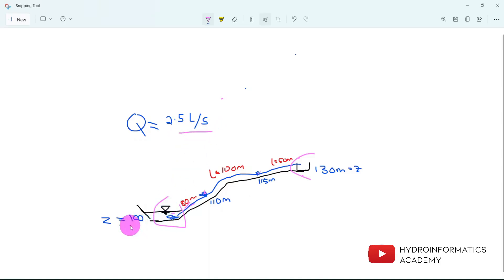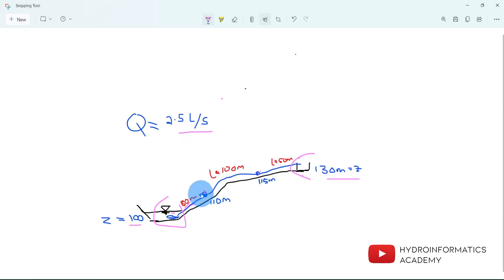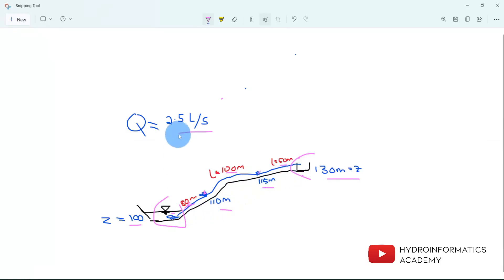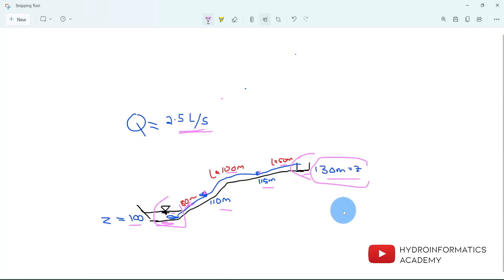Our source is located at 100 meters above mean sea level, and our destination point is located at 130 meters above mean sea level. We have some junctions along the way with appropriate elevation levels, and between the junctions we have pipes: the first pipe has a length of 80 meters, the second is 100 meters, and the last one is 50 meters.